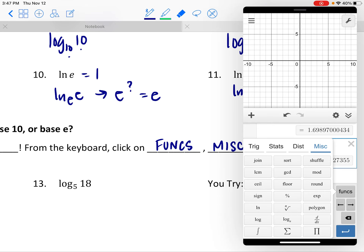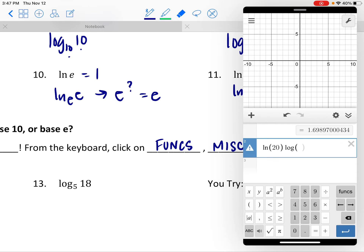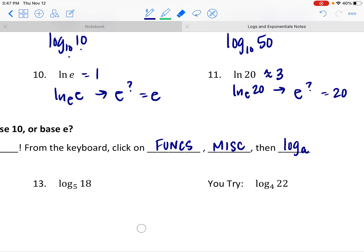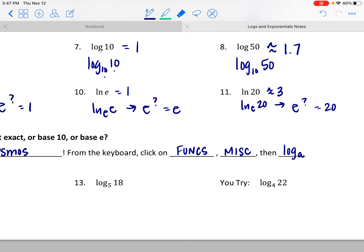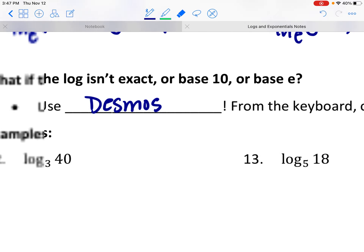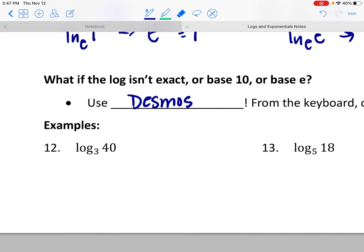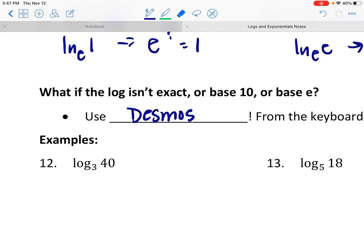For instance, if I wanted to evaluate the log base 3 of 40, earlier we saw something like the log base 8 of 64. I could evaluate that one without a calculator because I know 8 squared makes 64 — I knew the exact value.